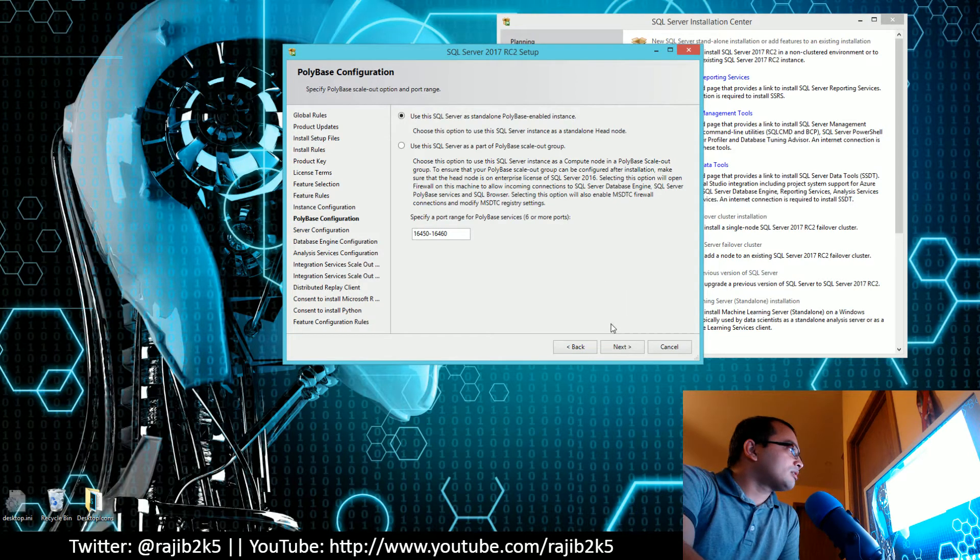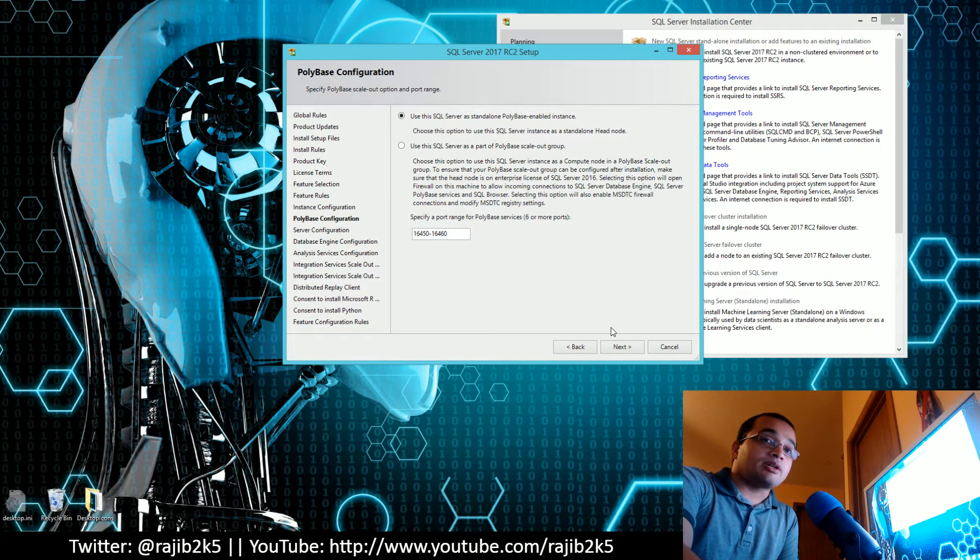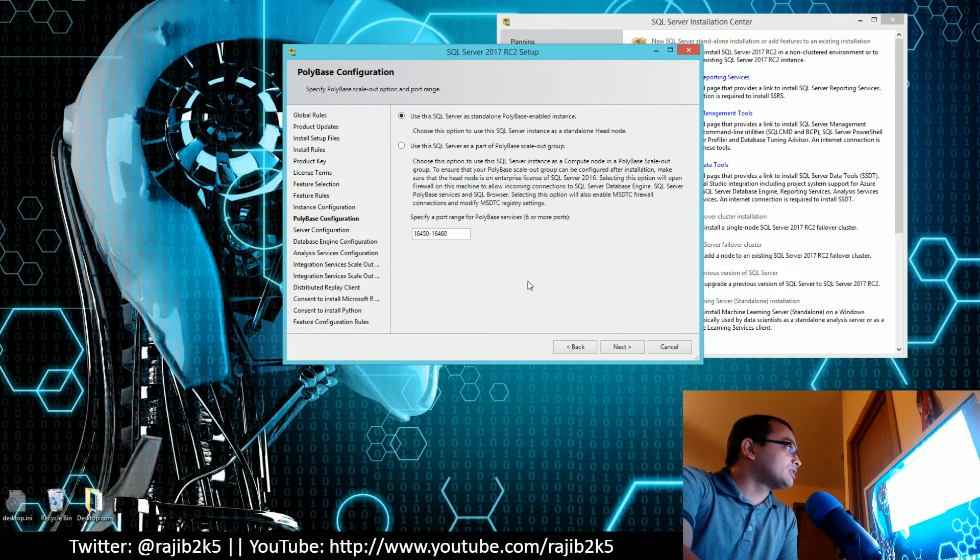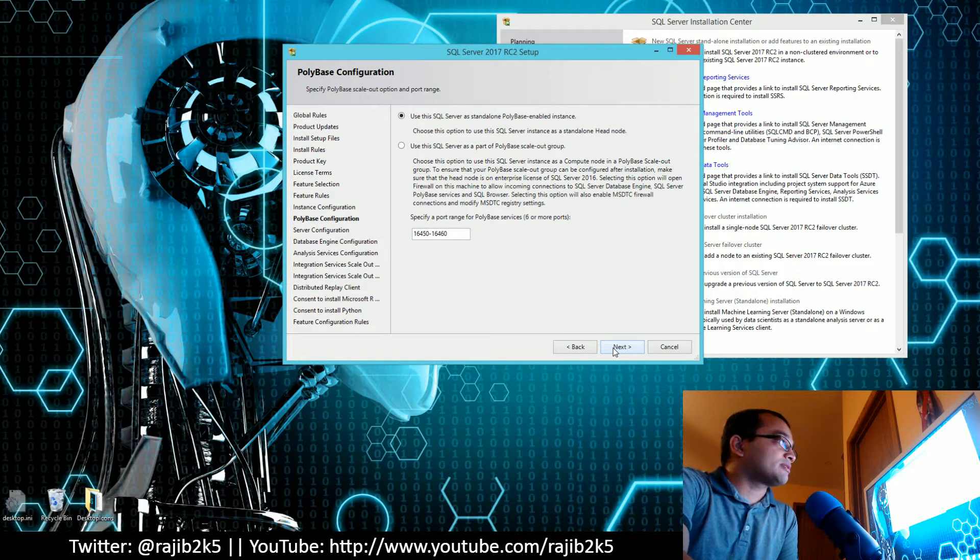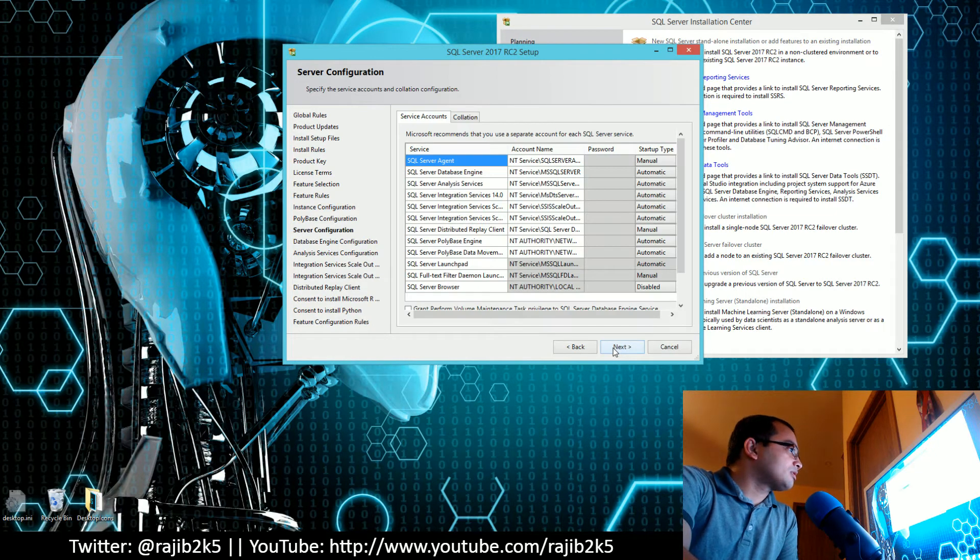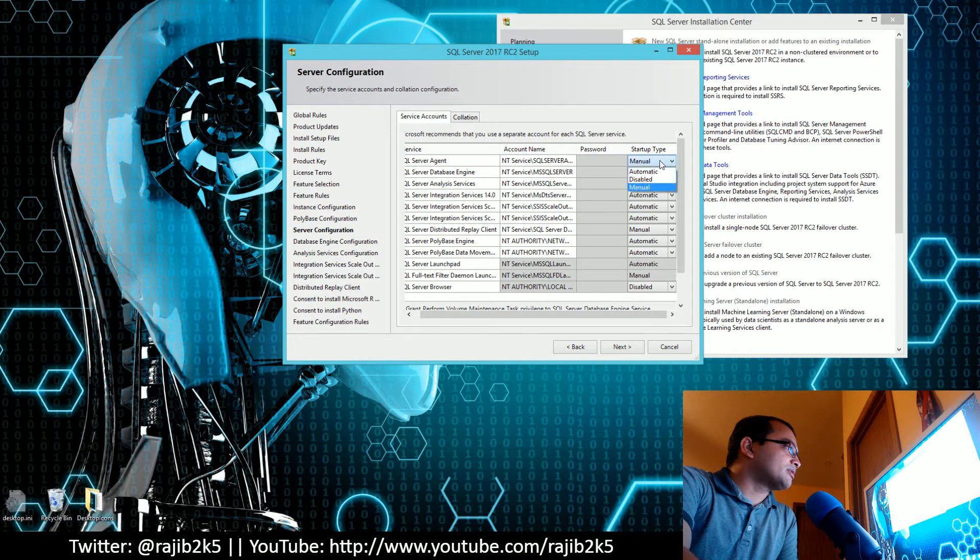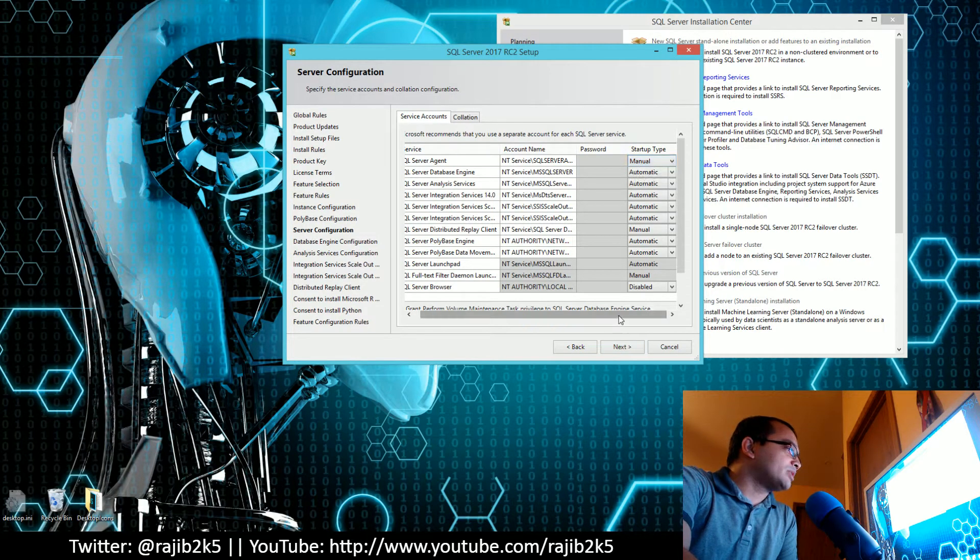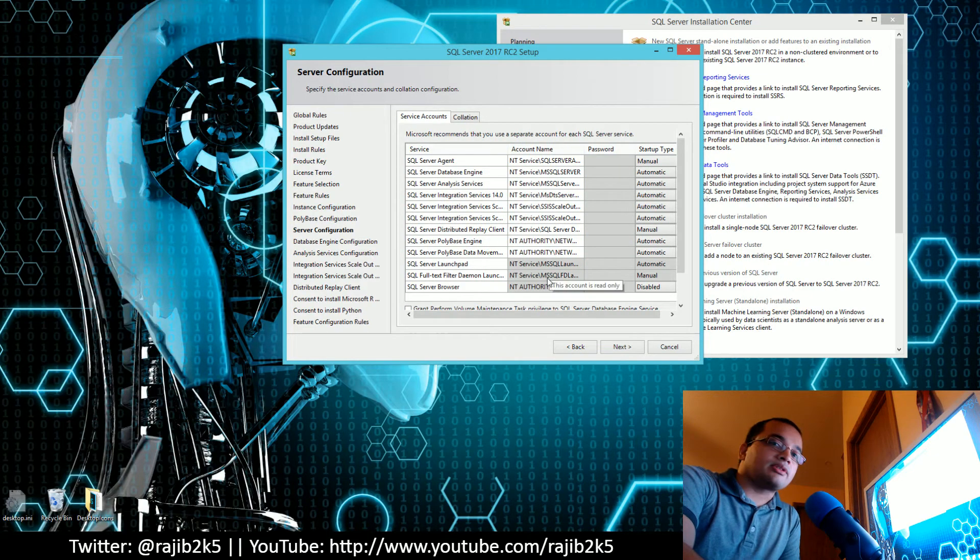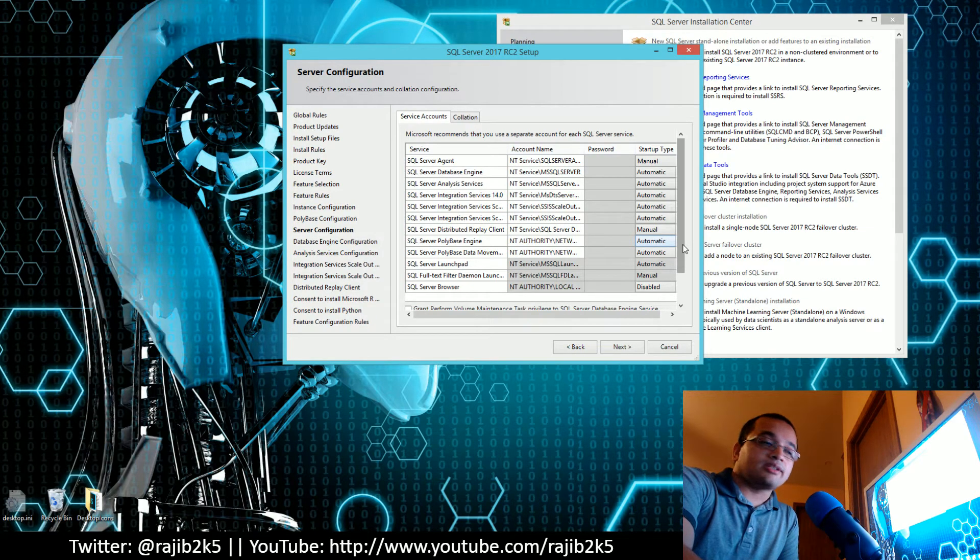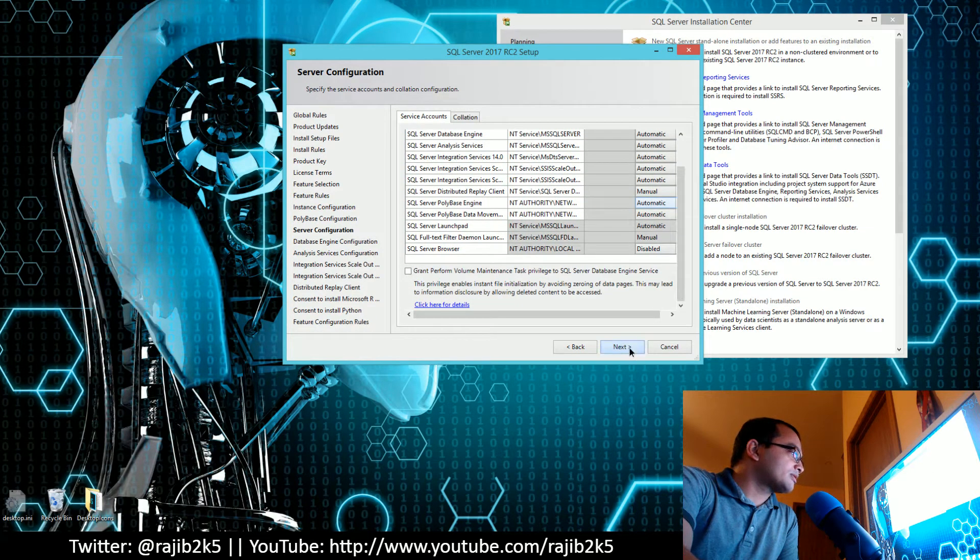Next, it's asking me about PolyBase configuration. I haven't played with this much other than going through some demos, so I'm just going to go with the default option, which is to use this SQL Server as a standalone PolyBase-enabled instance. Then comes the server configuration. Depending on your needs, you might set this to automatic so that you can schedule jobs, but I'll leave it to manual because I don't need to schedule jobs in this local personal PC.